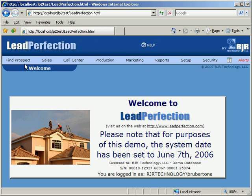Below the header is the menu bar. The menu bar's appearance may differ from user to user depending on the capabilities that are granted to each user or user group via options on the Security menu. By moving the mouse over any menu items, a submenu will appear with all of the options for that section.